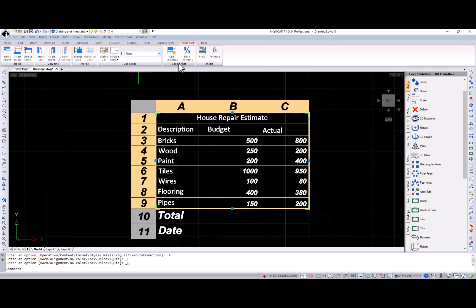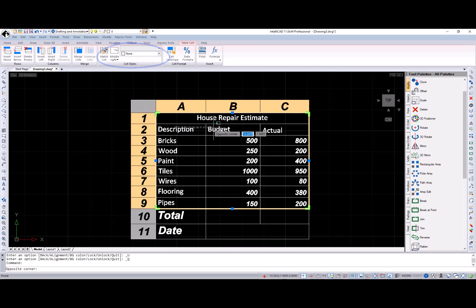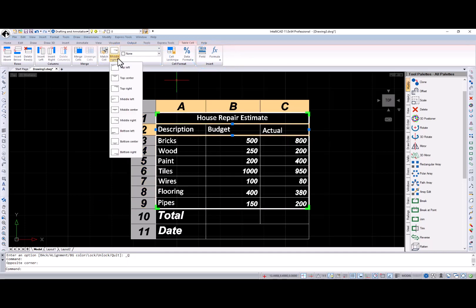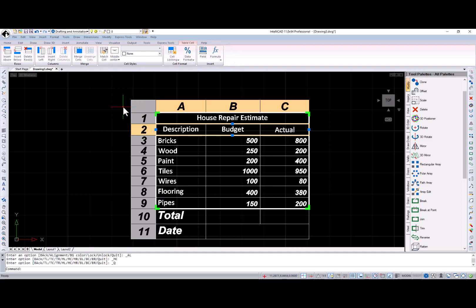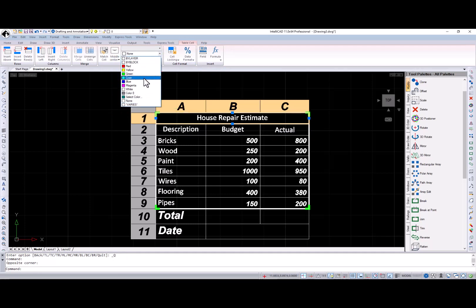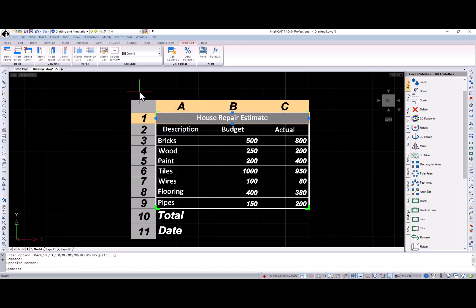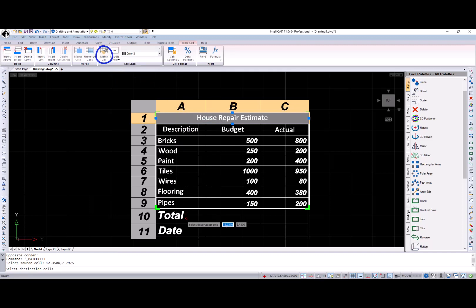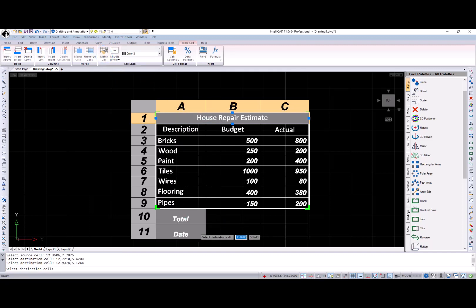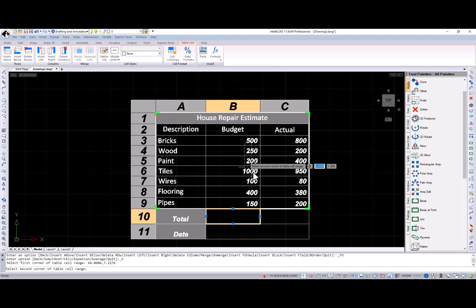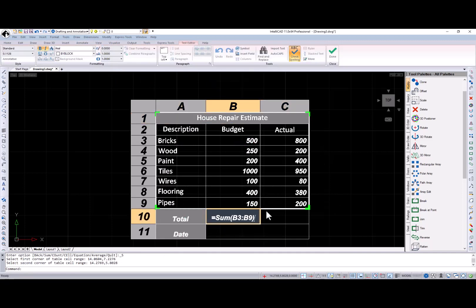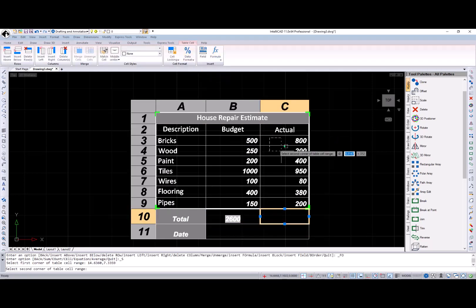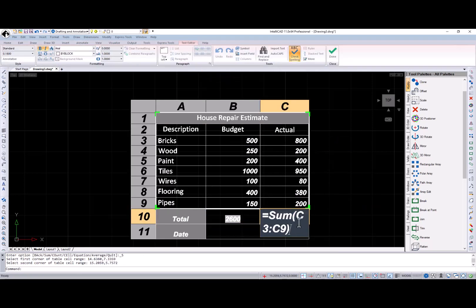Please note that the table cell contextual ribbon tab has two new additions, cell styles and insert panels. Using options from the cell styles panel, you can specify alignment for cell content, table cell style, and table cell background color. You can also apply selected cell properties to other cells using the match cell button. In the insert panel, you can insert a field into the selected cell or insert a formula.